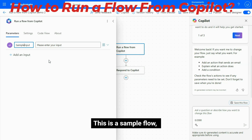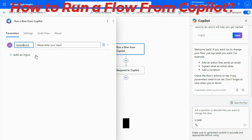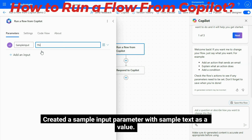This is a sample flow. I created a sample input parameter with sample text as a value.